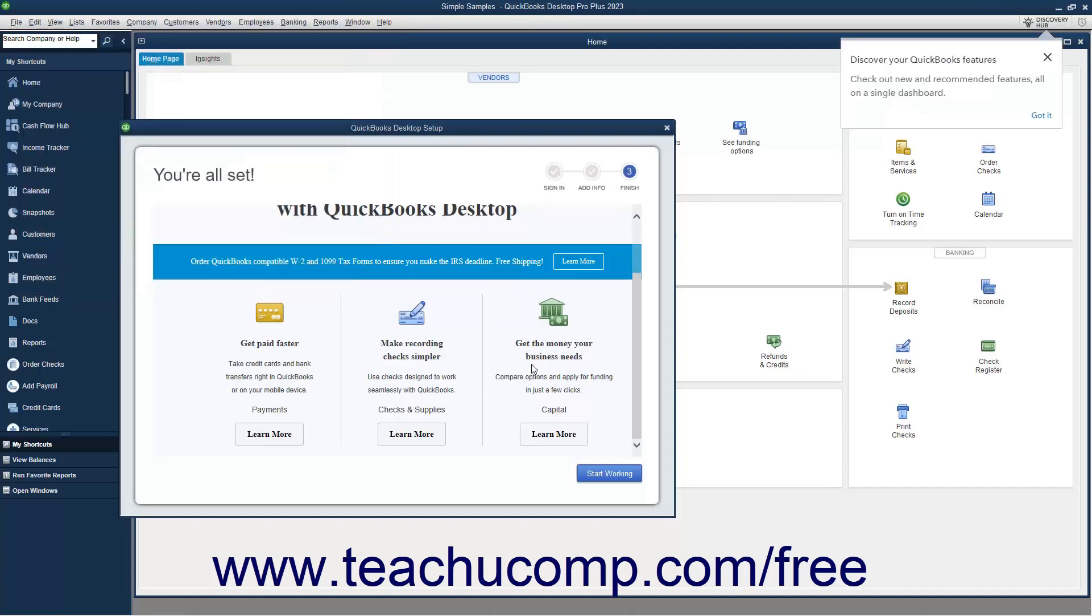When you are ready to begin entering data into your new QuickBooks file, click the Start Working button in the QuickBooks Desktop Setup screen to close the window and start using QuickBooks Desktop Pro.